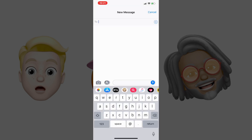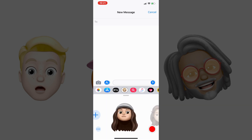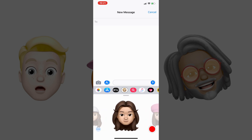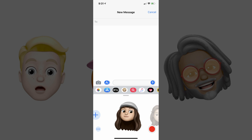Notice the row of icons that appears directly above the keyboard on the bottom part of the screen. Step 3: Tap the Animoji icon in the row of icons above the keyboard. The Animoji icon looks like a monkey. A scrollable row containing all of your available Memoji and Animoji appears directly beneath the row of icons. Your custom Memoji will be displayed first.